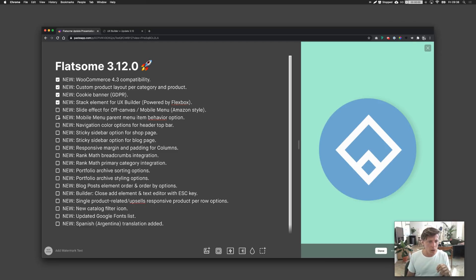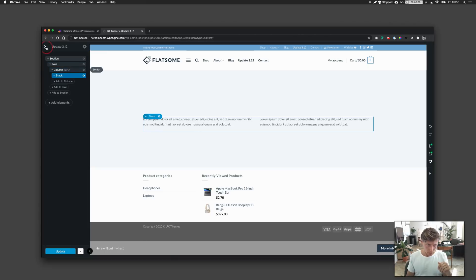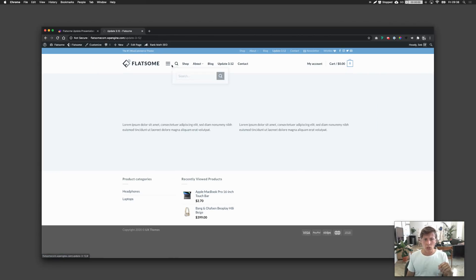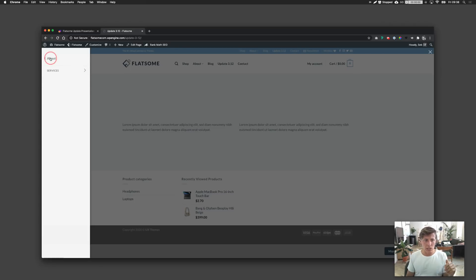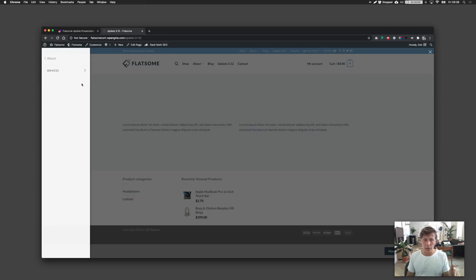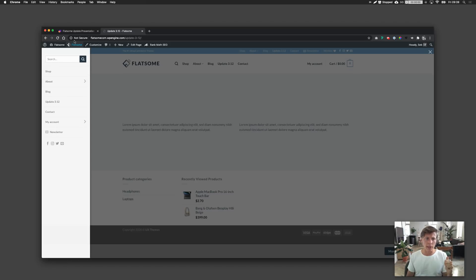The next feature is the slide effect for the mobile menu. I already have the mobile menu here and integrated the new slide functionality. In the old days, sub-menus would open up like an accordion, but now you can click and go a level deeper. This gives you much more vertical space to position more items.